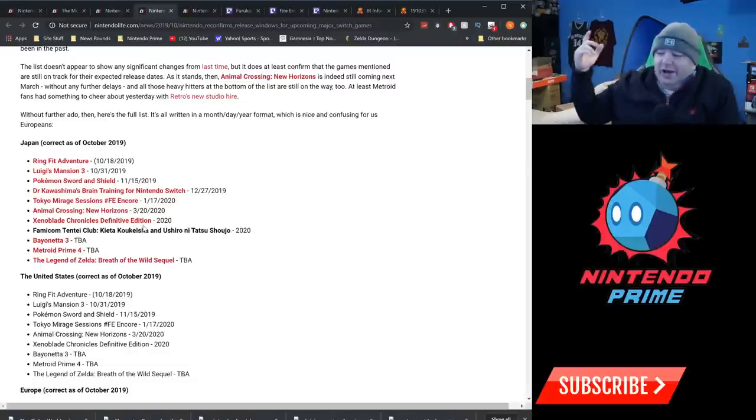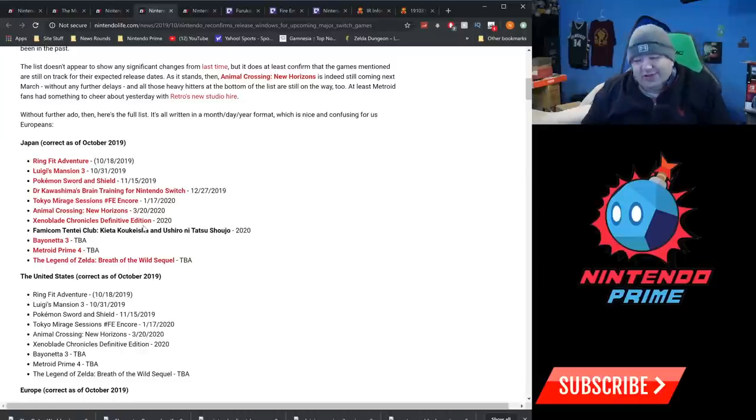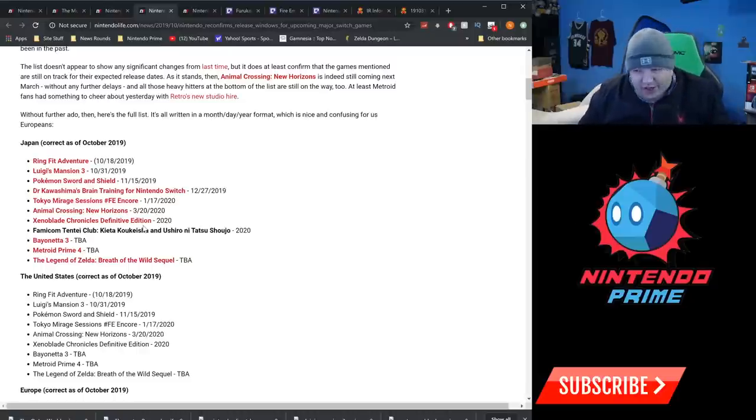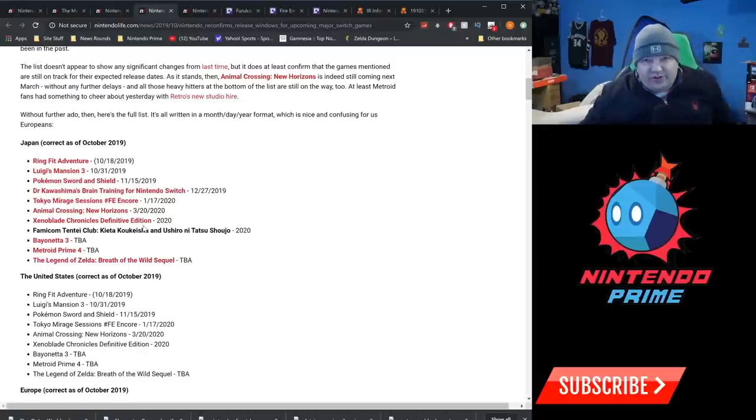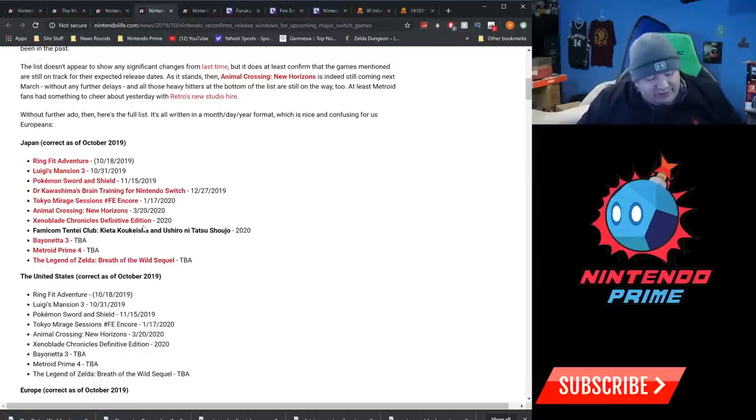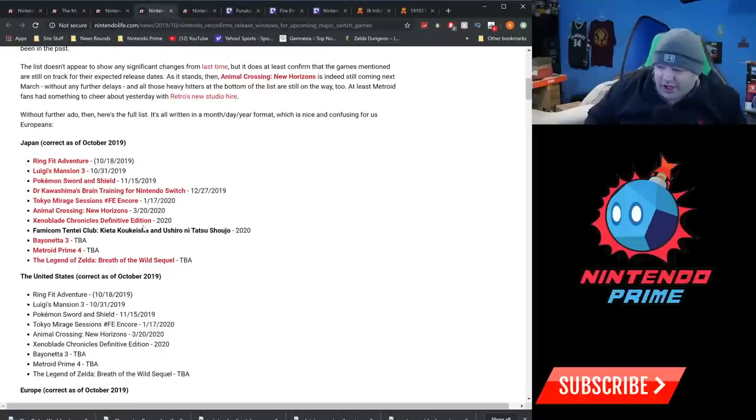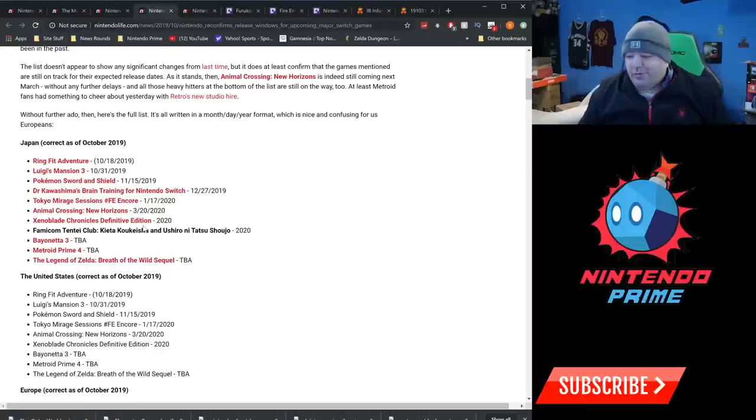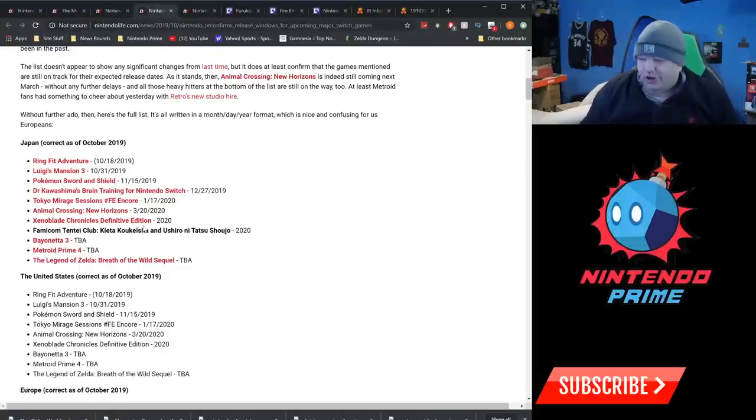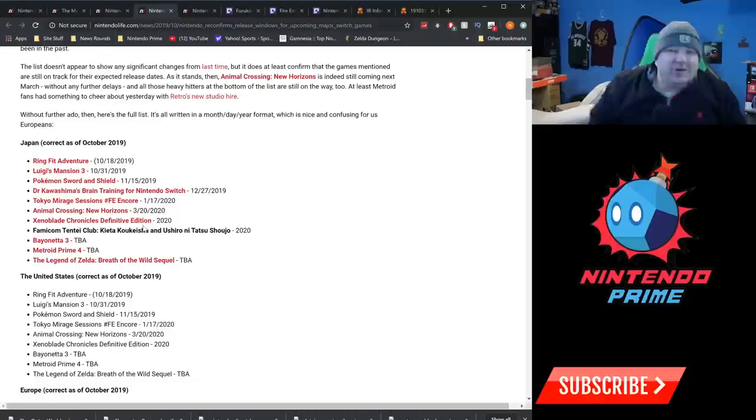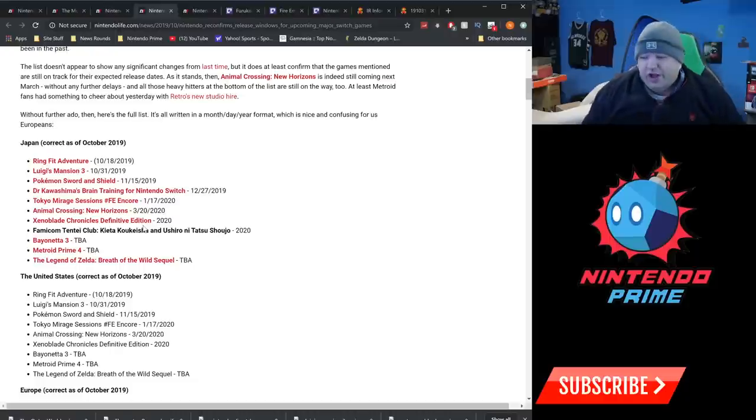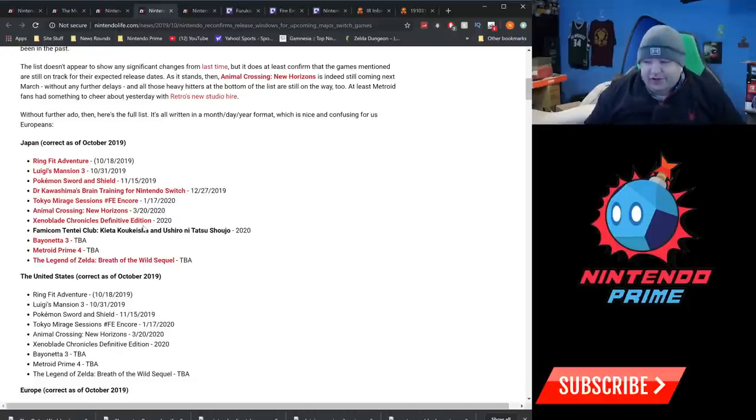Bayonetta 3 is still TBA, no surprise there. Metroid Prime 4, still TBA. We just did a video on that recently where it looks like Metroid Prime 4 is quite a ways away. The Legend of Zelda Breath of the Wild sequel is what they're officially calling it, TBA. So those are three big titles, TBA.